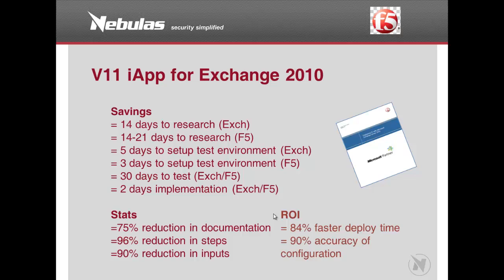These are some interesting stats produced by F5 on deploying Exchange 2010 using iApps rather than standard methods discussed earlier. It's been proved there has been a massive reduction in number of man-days and documentation required, with about 90% increase in accuracy and 84% faster deployment time. That's how simple iApps have made deployment of Exchange 2010.